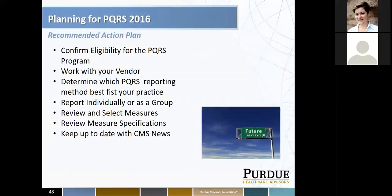Planning for PQRS in 2016 — the recommended action plan. First, work with your vendor. Touch base with your EHR vendor to determine what they are capable of reporting regarding PQRS. Confirm your eligibility for the PQRS program. Determine which PQRS reporting method best fits your practice. Decide whether to report individually or as a group. Review and select your measures — it's very important to review the measure specification sheets. And keep up to date with CMS news. If you're not signed up for the CMS listservs, I highly recommend it, as things are changing very rapidly in healthcare.